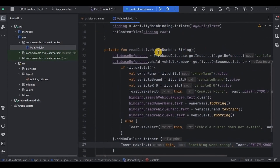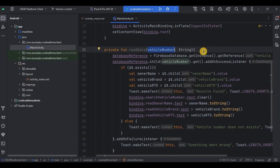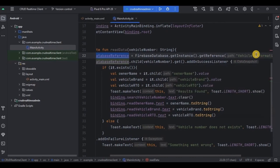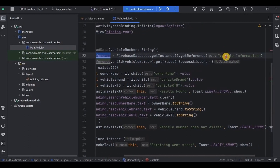Now, we have declared a parameter as 'vehicleNumber' because that is what we are going to take from the user. Then I have initialized the database reference using the same path — that is 'vehicle information'. Make sure you write the correct spelling, because this is your database name and if you refer to the wrong name, it will ultimately crash. The next path is the child, and if you remember from the store data video, first we have the database name 'vehicle information', then inside it a child with the vehicle number.